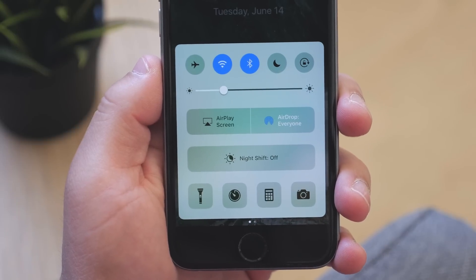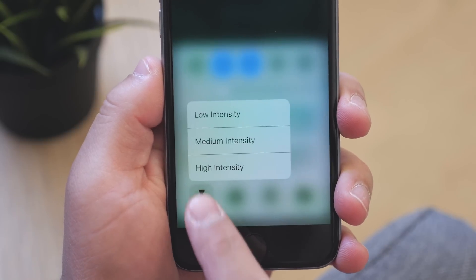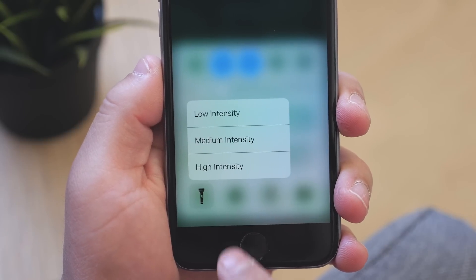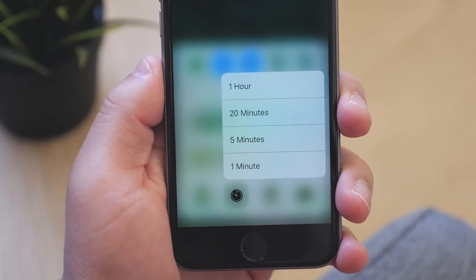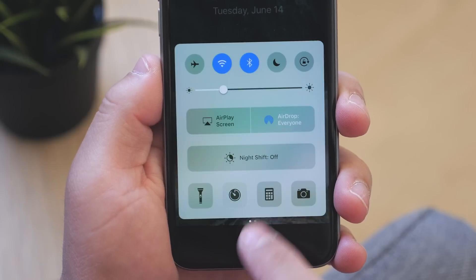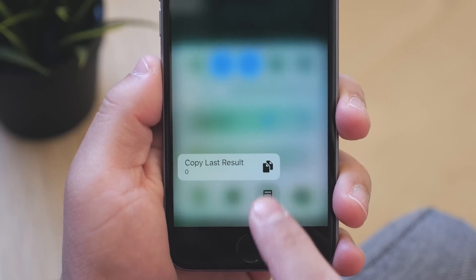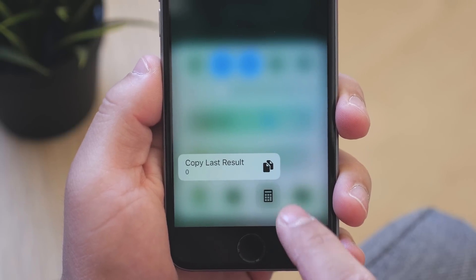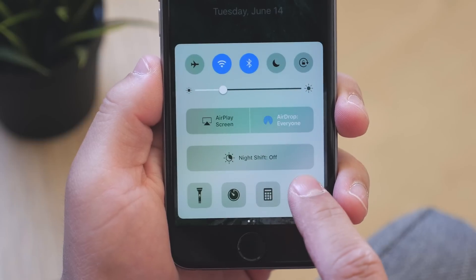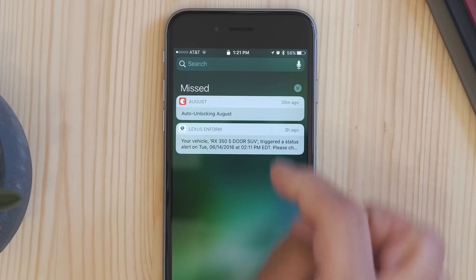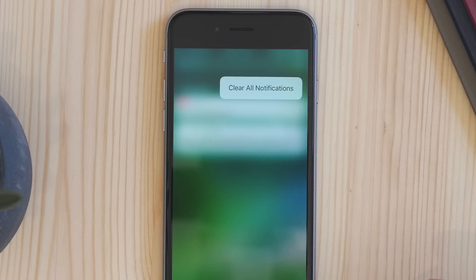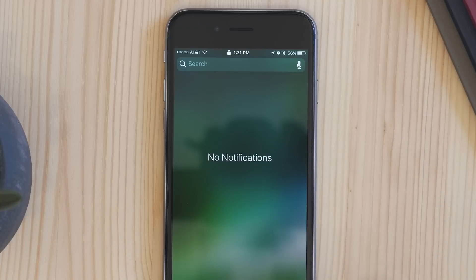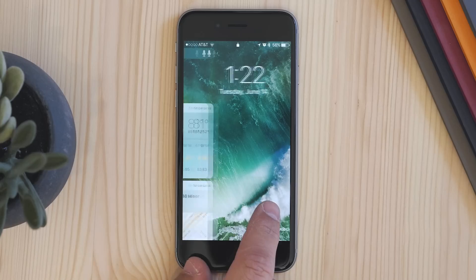The control center functions have also been updated. The quick actions at the bottom have 3D touch so you can activate different areas of those particular actions. The notification center is still at the top and has been tweaked as well — the biggest feature here is that you can 3D touch to clear everything.